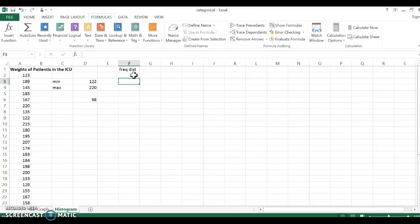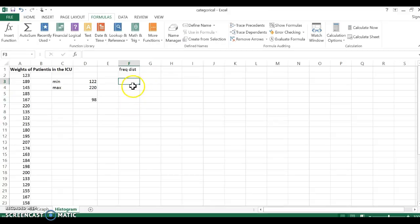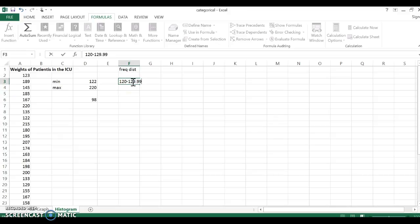Now when you create these intervals, you need them to be of equal width. So it doesn't necessarily matter how big or small your interval is, but each interval needs to have the same number of numbers in it. And you also don't want two intervals or three intervals. You want five minimum and usually like 15 maximum. So you're really shooting for something like seven to 10 is about perfect. So when I'm looking at 98, that's pretty close to 100. So I'm going to go by tens and I'm going to start with 120. So I'm going to go from 120 to 129.99.